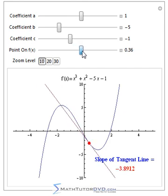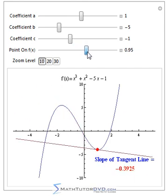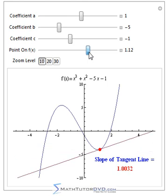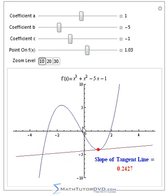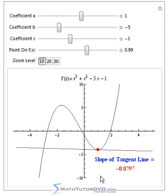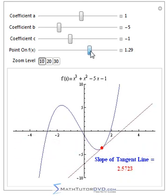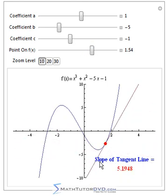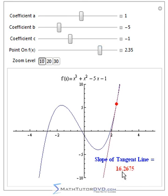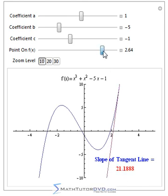Eventually the slope is going to stop increasing in the negative sense and go right back to zero again, because the tangent line to this particular curve at this particular point is again zero. And then as I continue on, the tangent line again becomes sloped in the positive direction, so the slope becomes positive, and as I go more and more, the slope gets larger and larger because the tangent line is getting steeper.